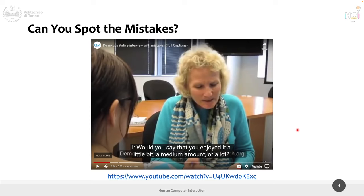It's also a leading question — it's not only yes or no, it also assumes this person should have enjoyed the training, because the question is framed around enjoying it. A similar wrong question would be 'Did you dislike the training?' It's leading because you're making an assumption that the training was good (or not) — in this case, that it was good.